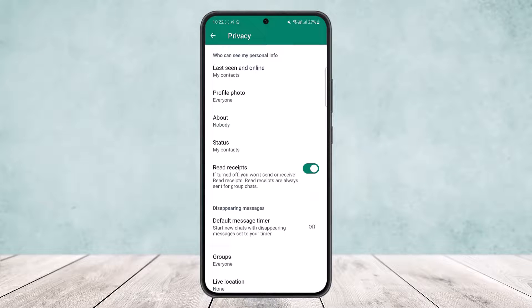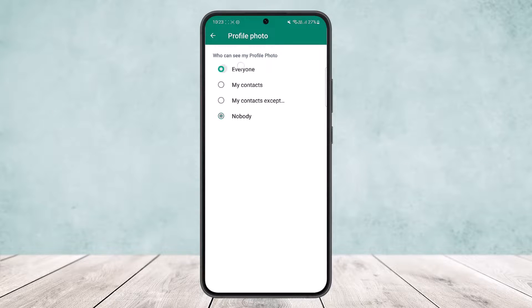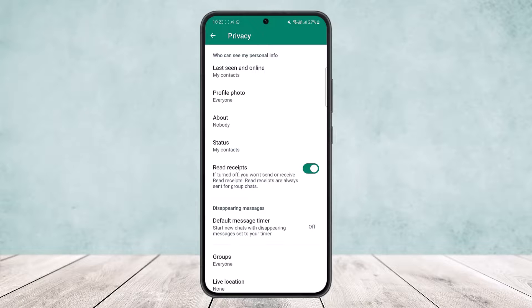The other thing is, if you want to hide the profile picture as well, you can set it to nobody and nobody will be able to view your profile picture. So this way you can hide your phone number in WhatsApp.